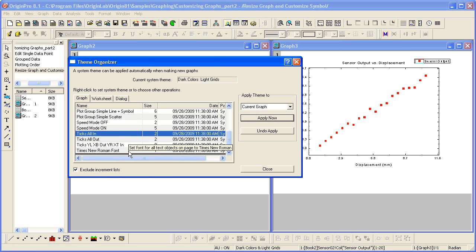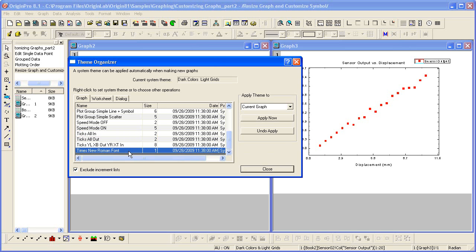I'll also change the fonts by applying the Times New Roman font graph theme. Once I've done this, I'm going to click Close.